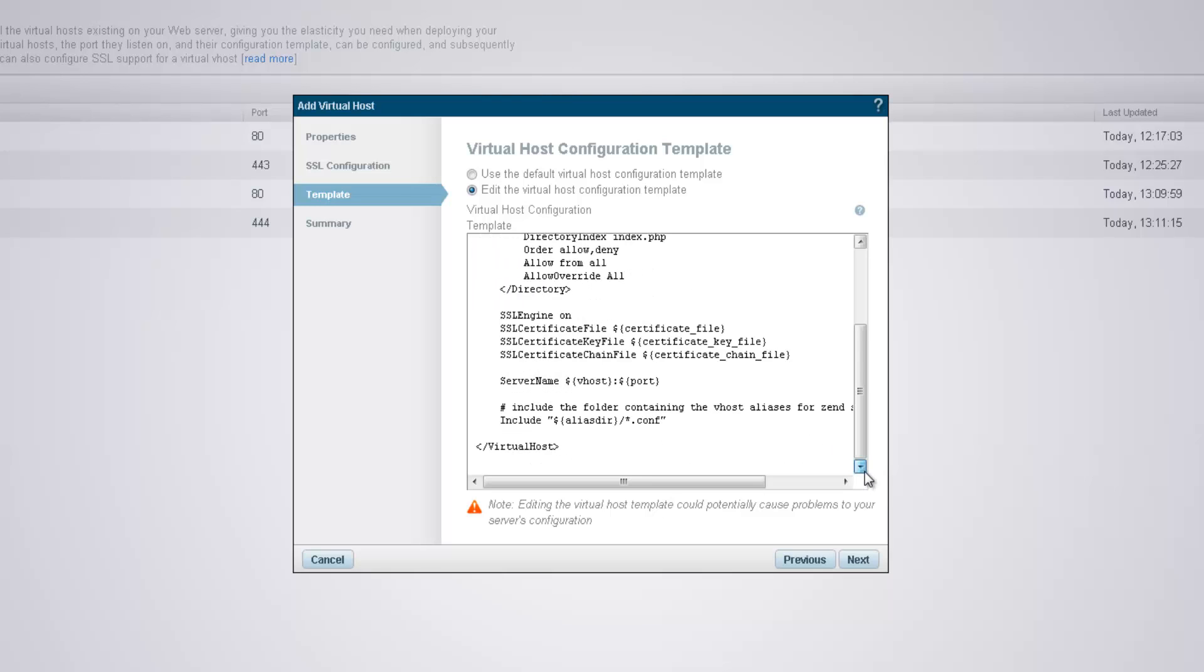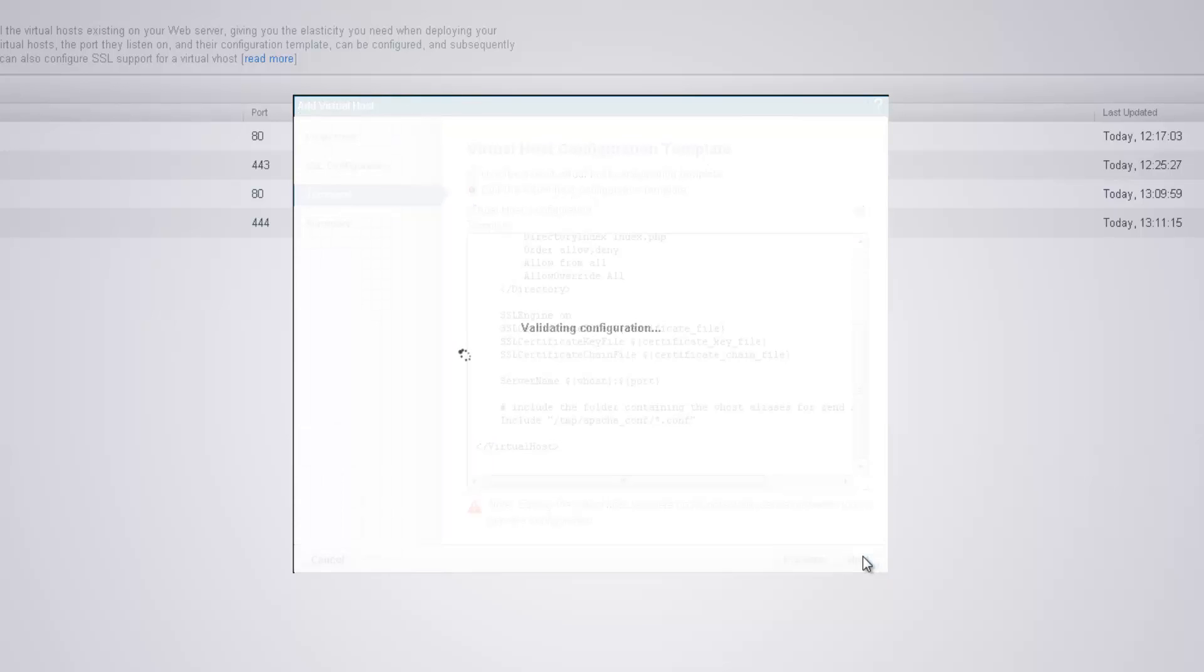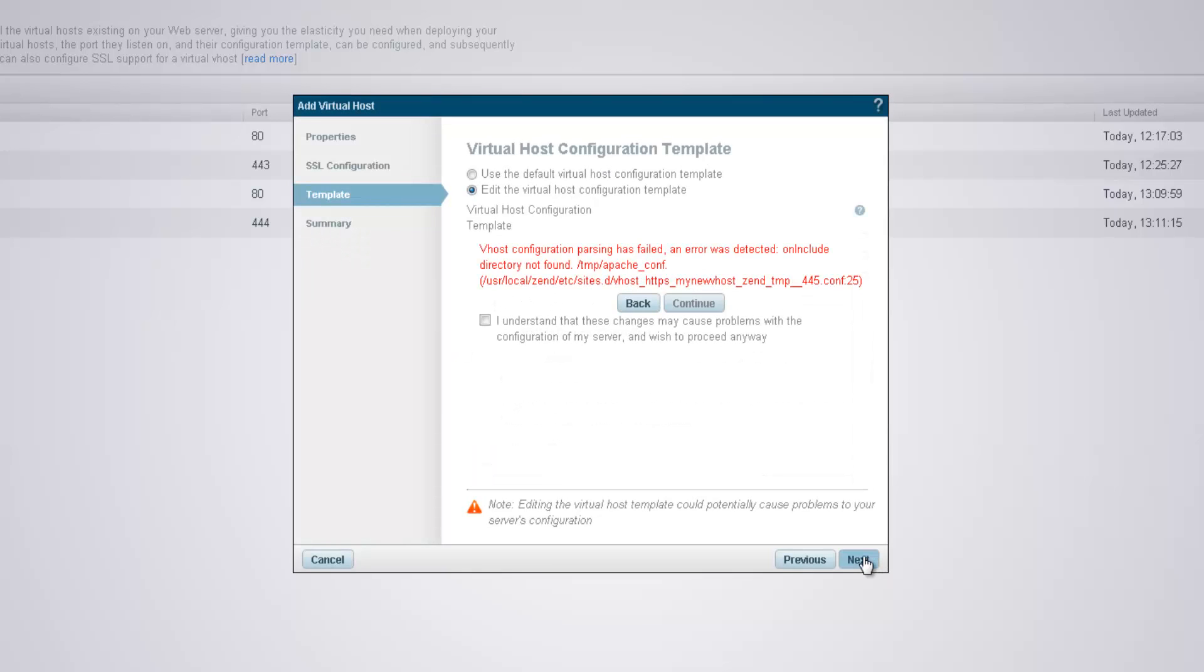So, for example, let's purposely trigger an error here by entering a bad include path. Zen Server's validation suspects a configuration error, but can't be certain of this since it has limited system permissions.